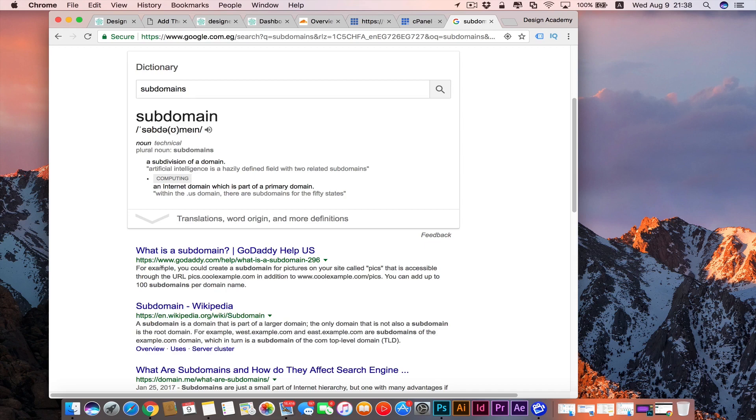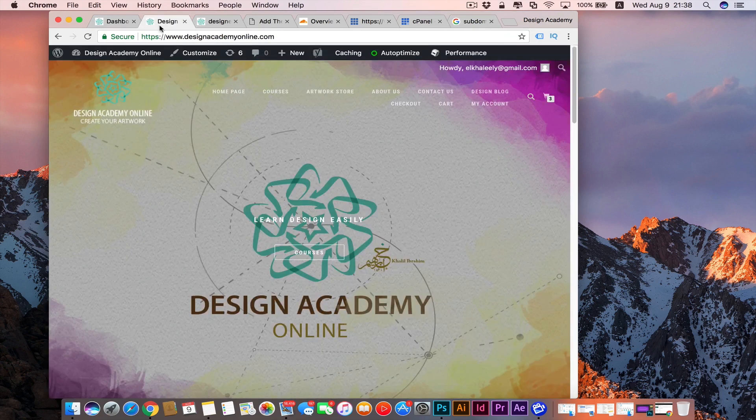For example, we have our website designacademyonline.com and this is a primary domain we purchased from Bluehost or any hosting service, and we have that subdomain blog.designacademyonline.